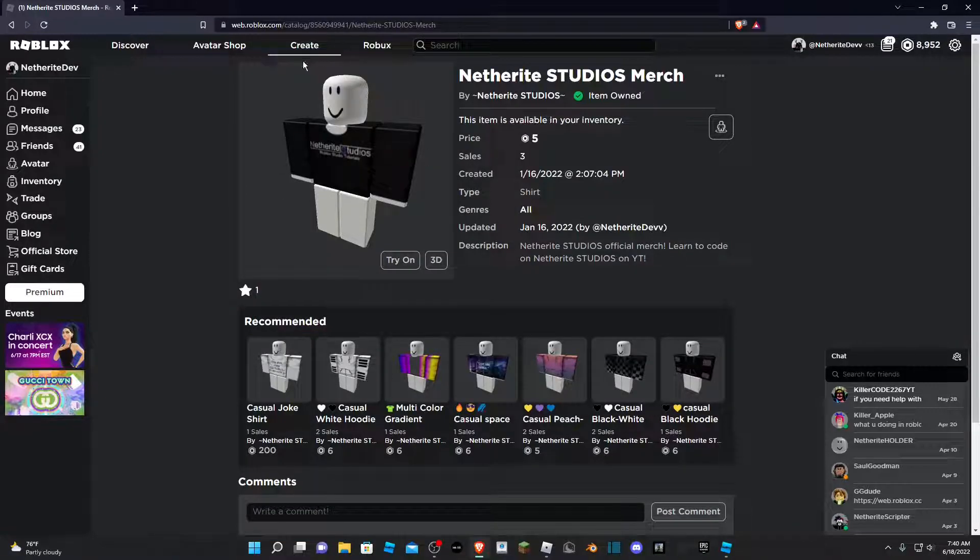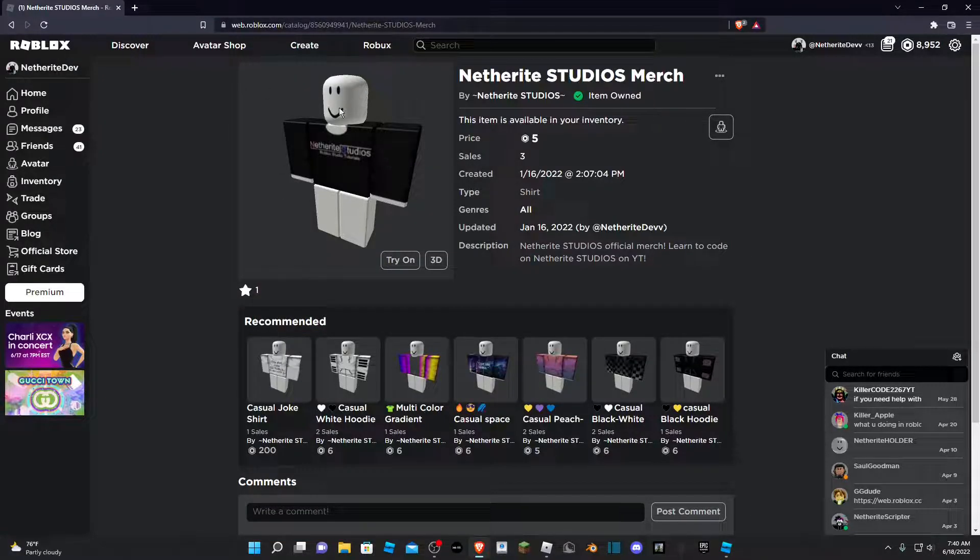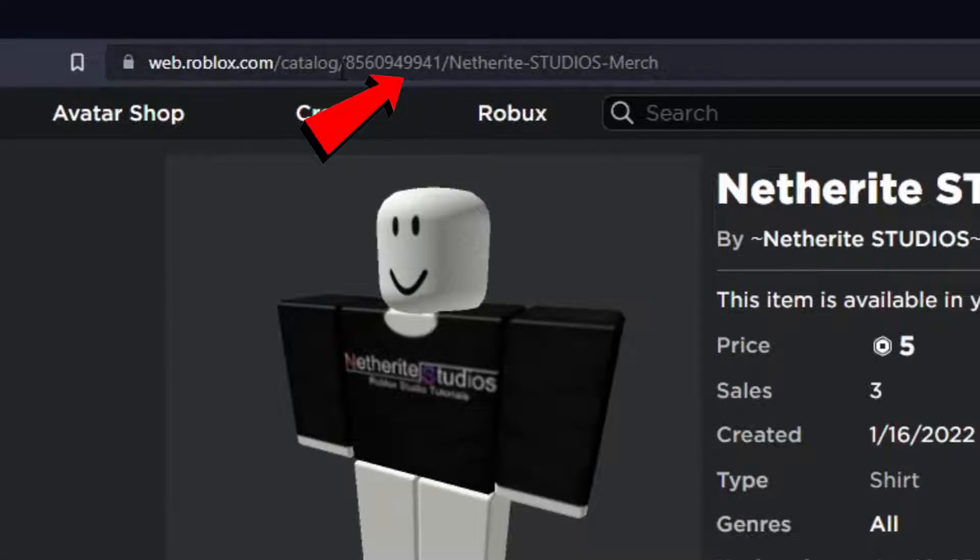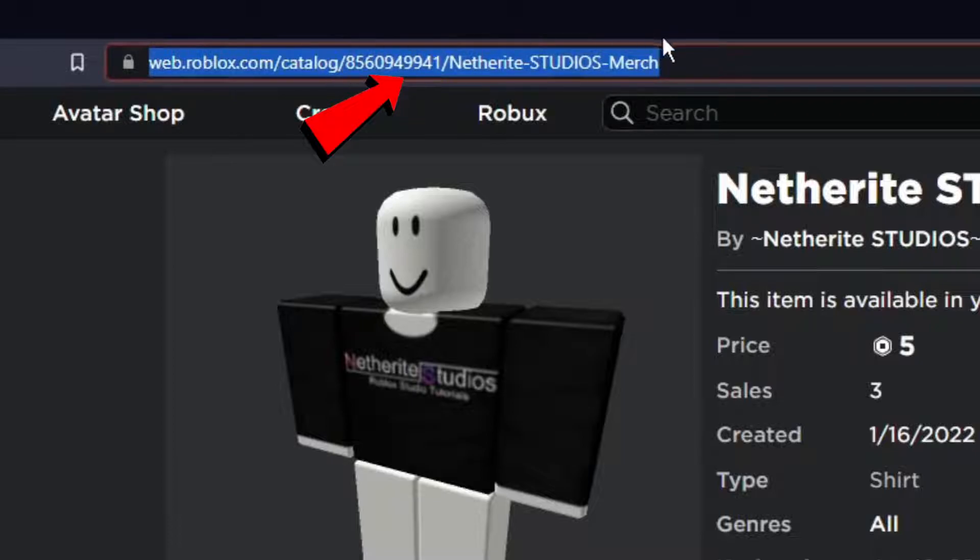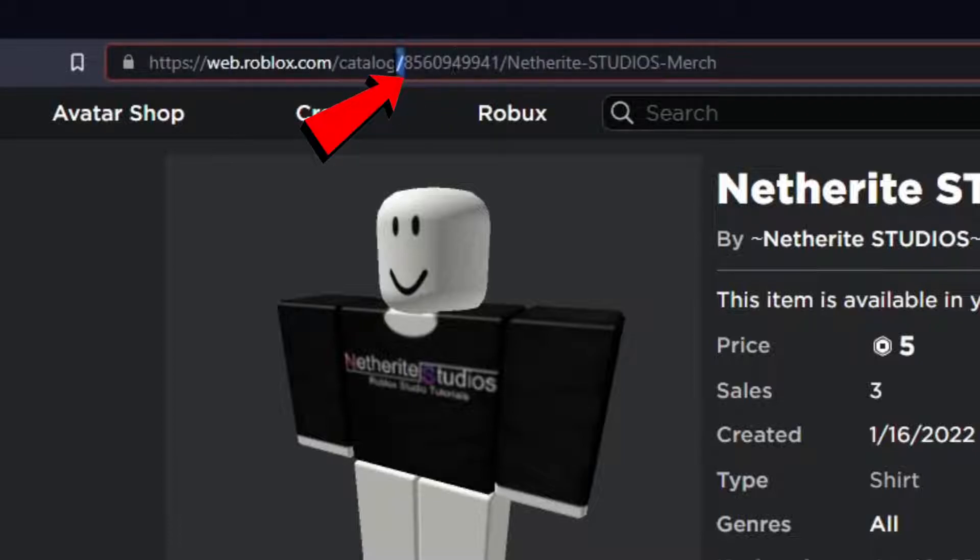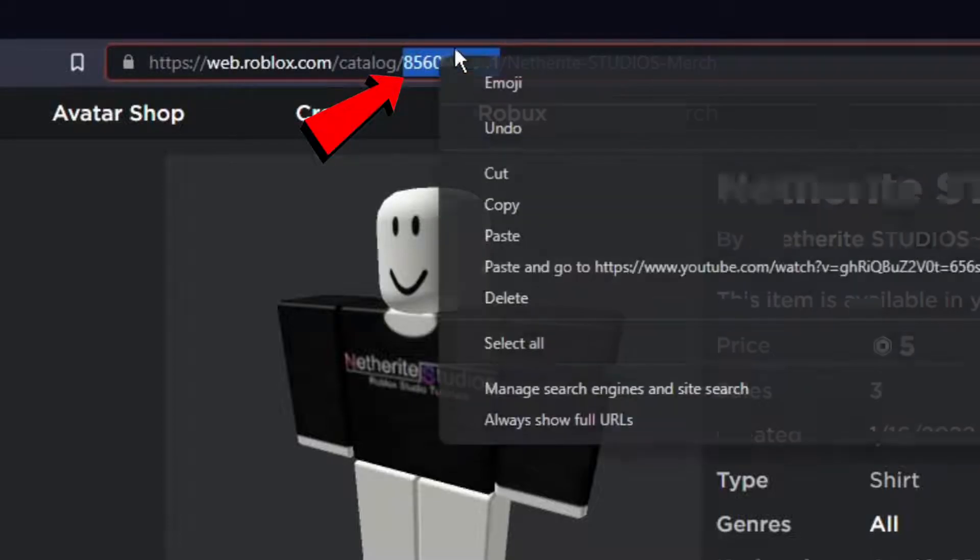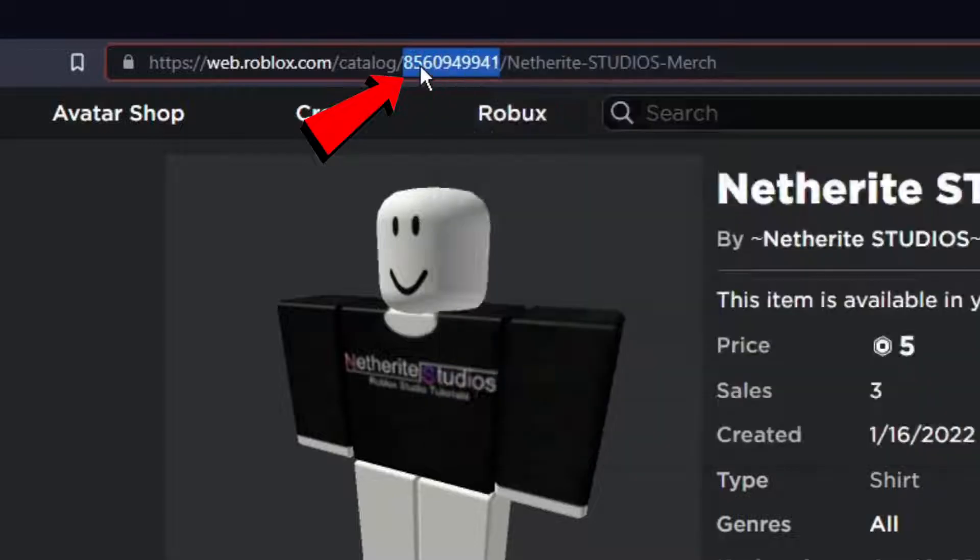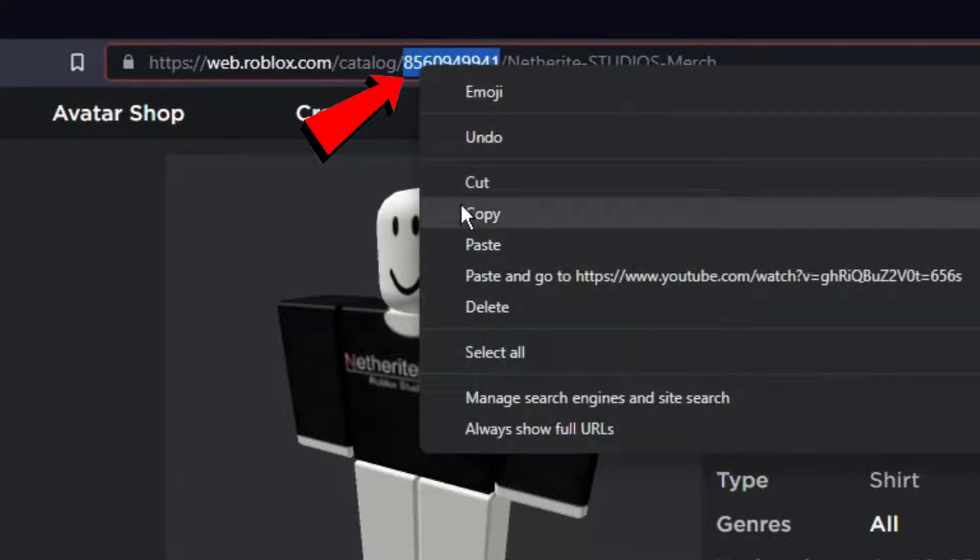So what you're going to do is you're going to look at the link on the top of the screen and you're going to see this random batch of numbers. You're going to go ahead and right click and copy it.